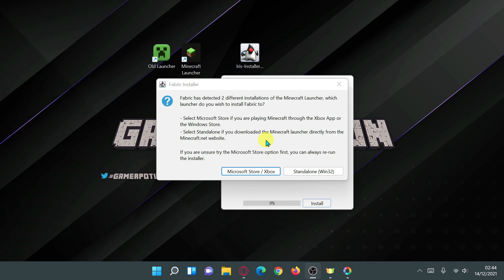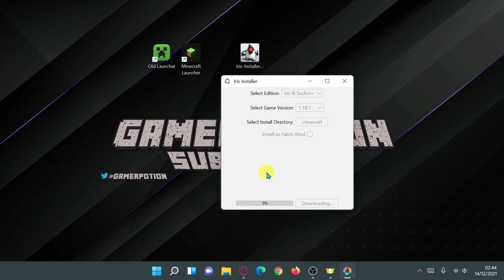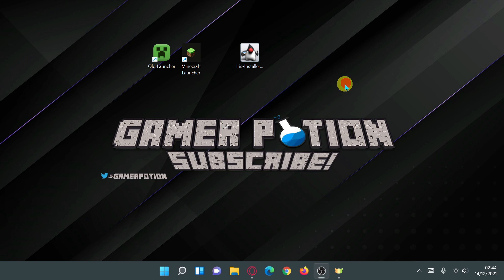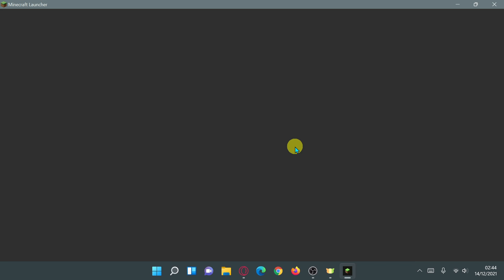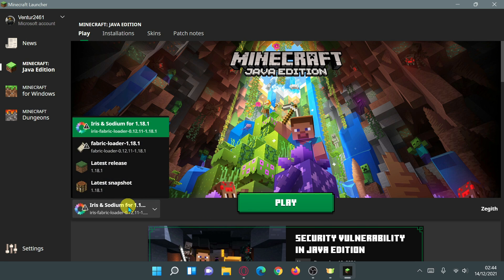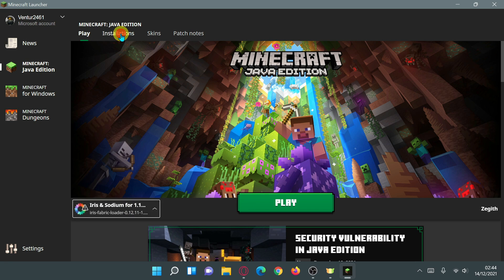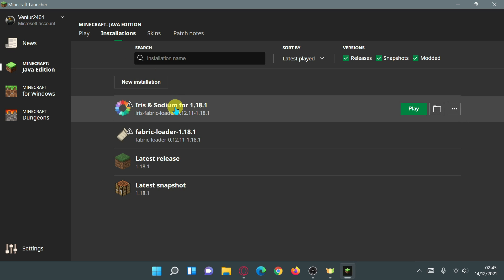Click on 'Install'. If you have both launchers installed, you'll get a message — select 'Microsoft Store/Xbox' to install onto the new Minecraft launcher. It will say 'Downloading' then 'Installation succeeded'. Close it down and go inside your Minecraft launcher — you should see an installation that says 'Iris and Sodium'. In the drop-down it says 'Iris and Sodium for 1.18.1', using iris-fabric-loader 0.12.11.